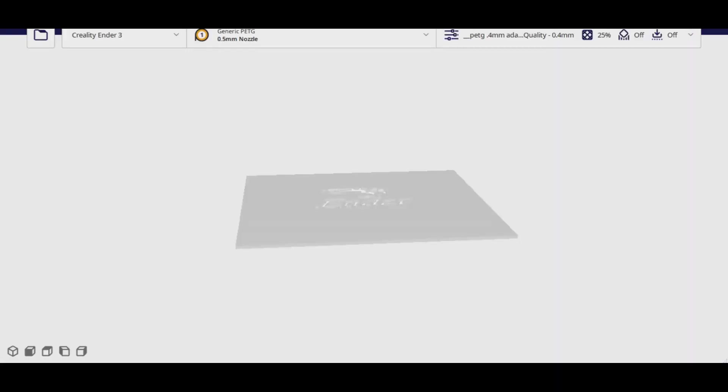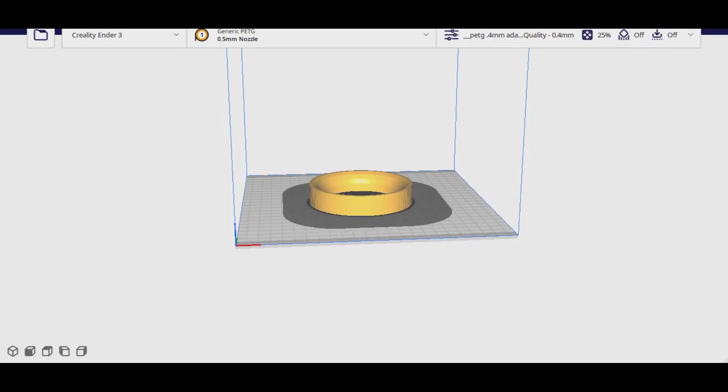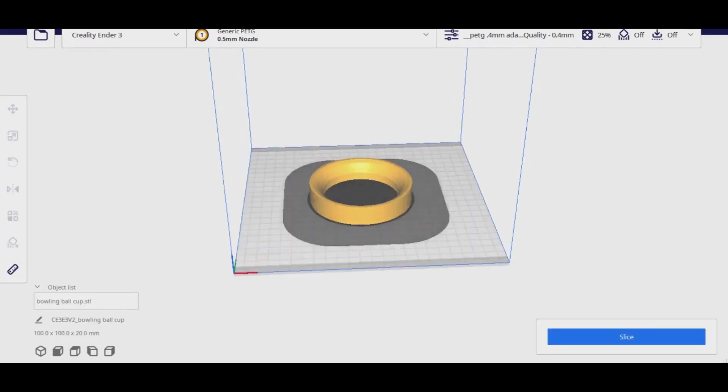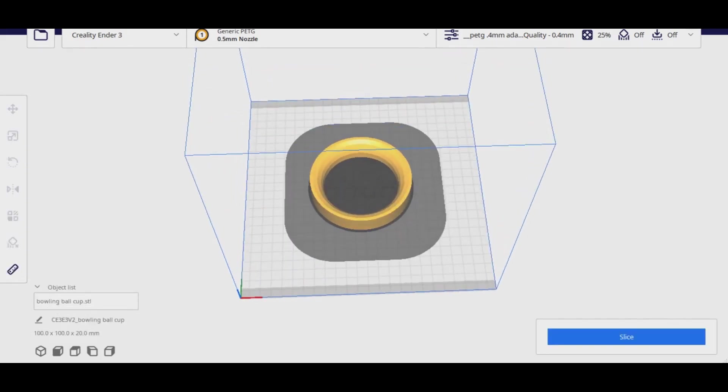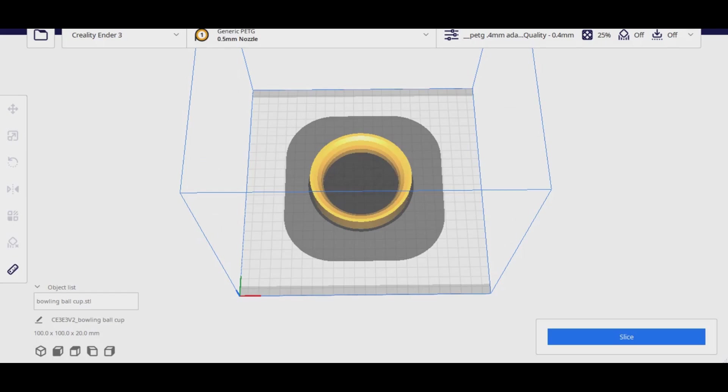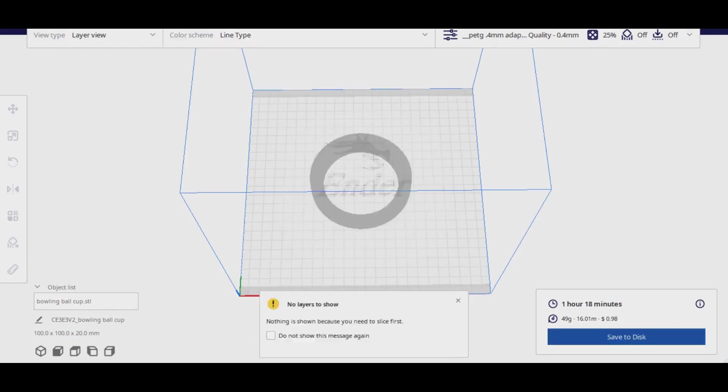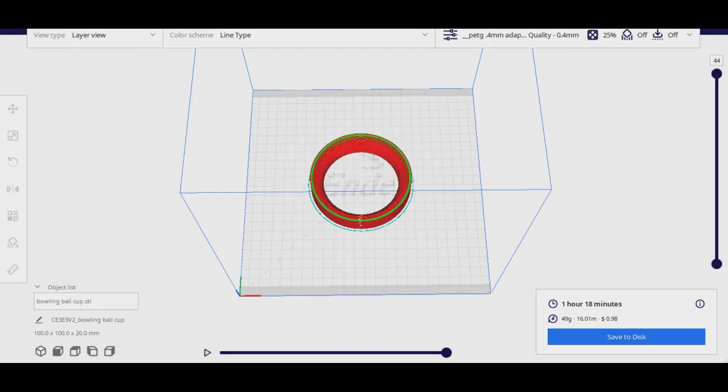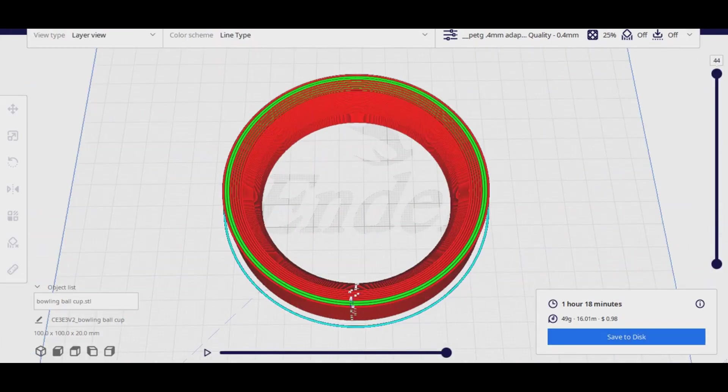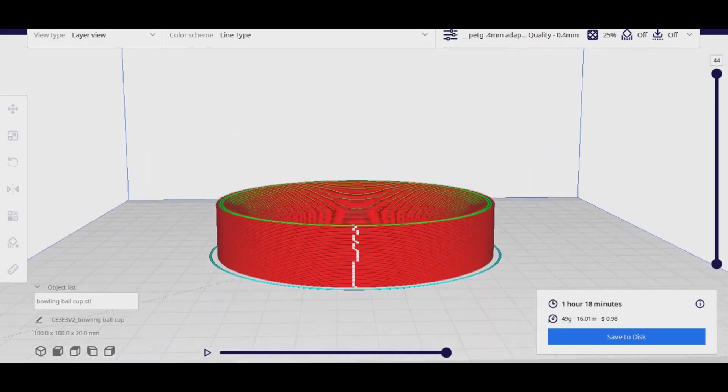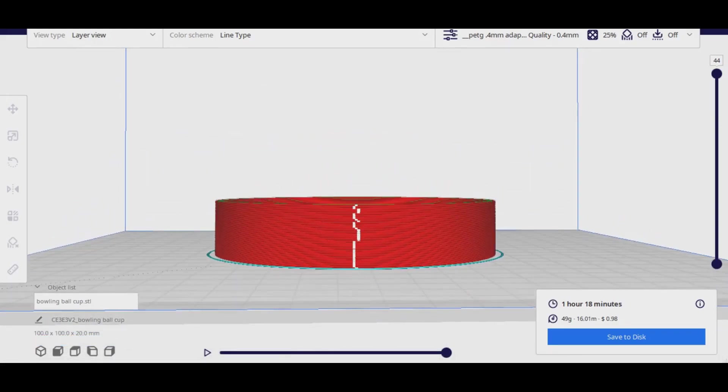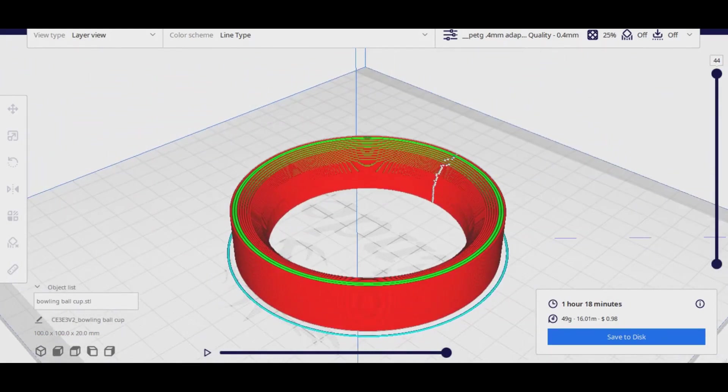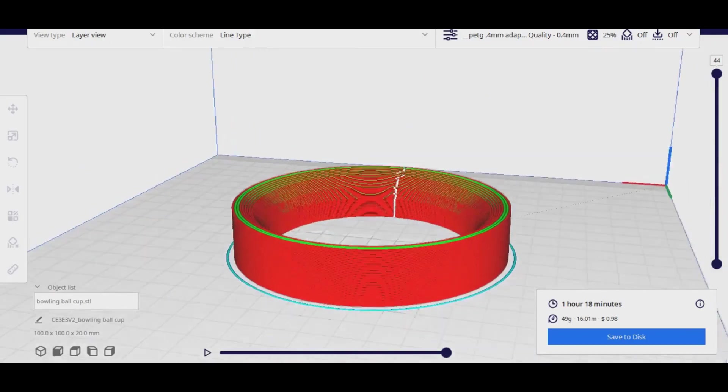I exported the STL file and I'll open it up in Cura and I will go ahead and slice this. You'll see that the z-seam retraction points kind of bounce back and forth a little bit and they're on the inside and the outside walls because this is kind of a ring shaped object. So this print will take about an hour and 18 minutes to print.